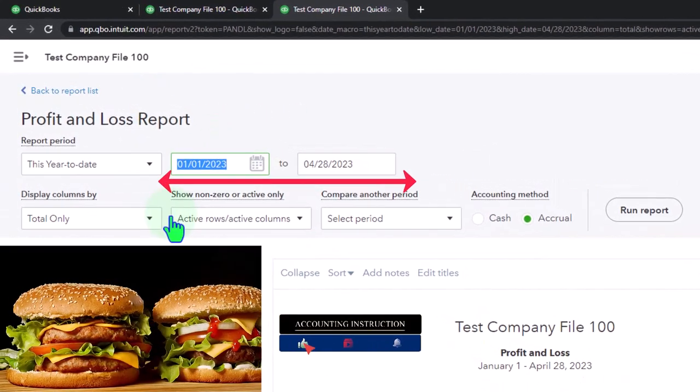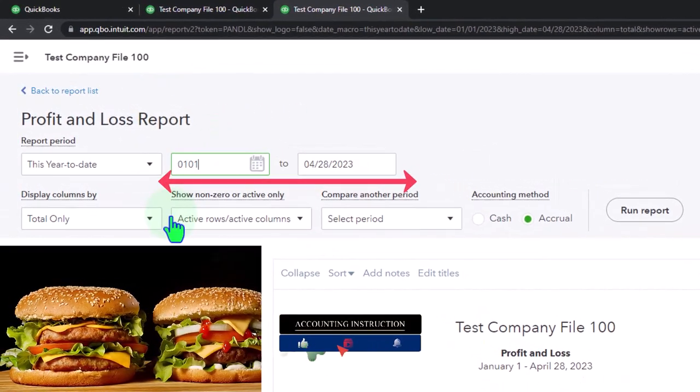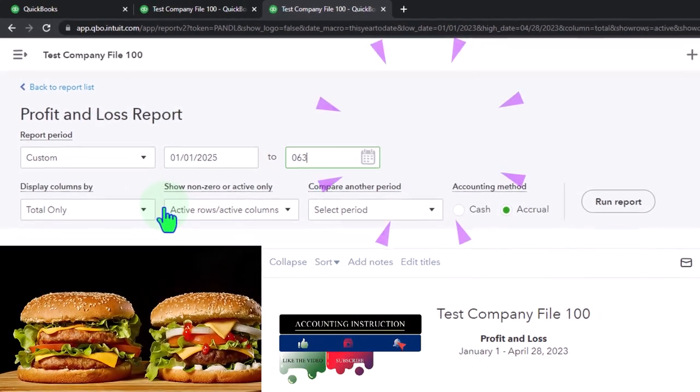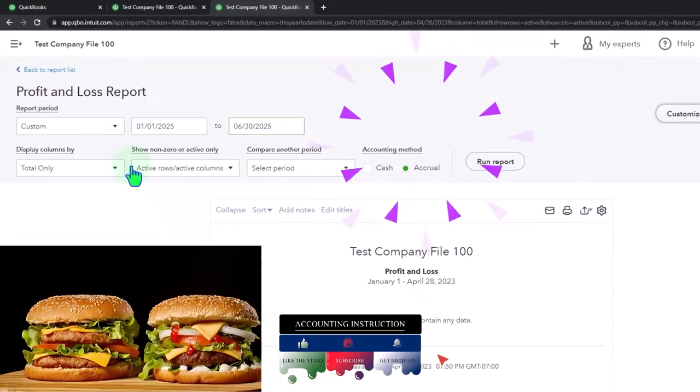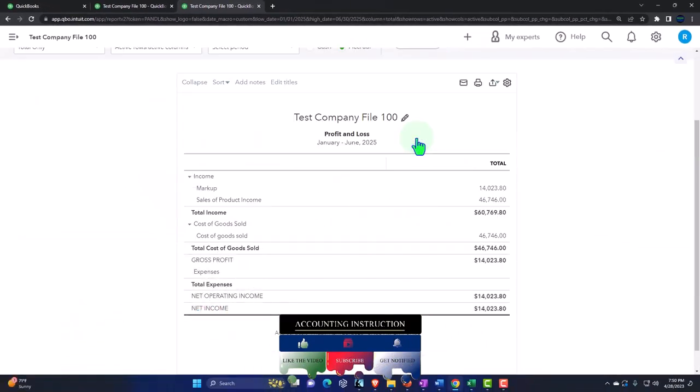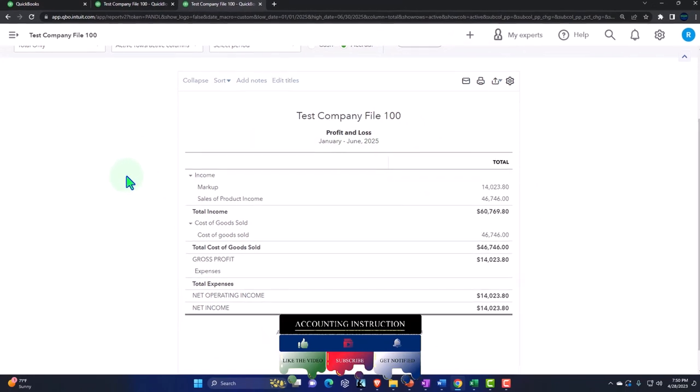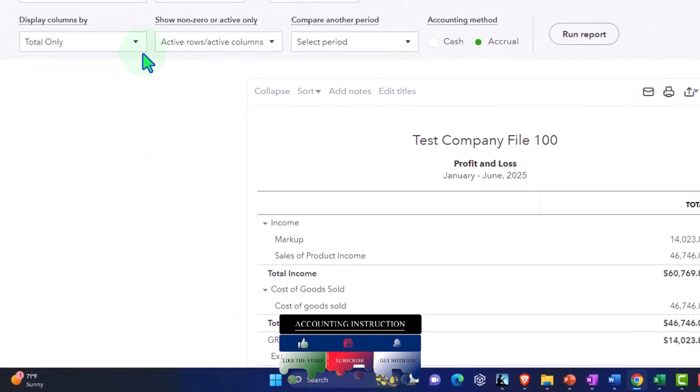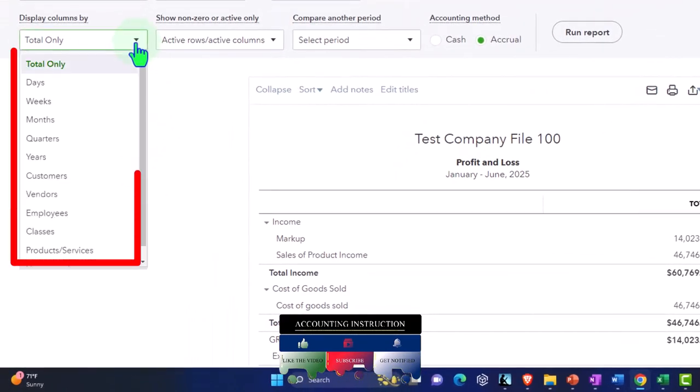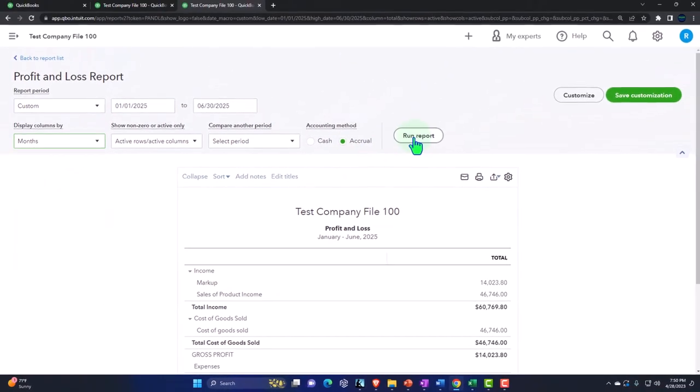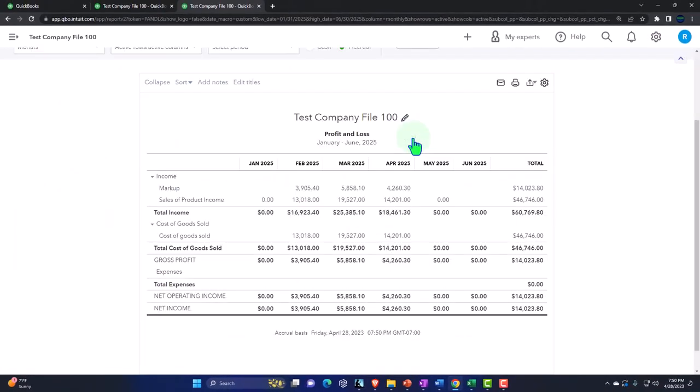Closing up the hand boogie. Changing the range. 01-01-25 to 06-30-25. And run it. And then I want to see this on a month-by-month breakout. So let's hit the drop down here, and go to the months. And then run it.